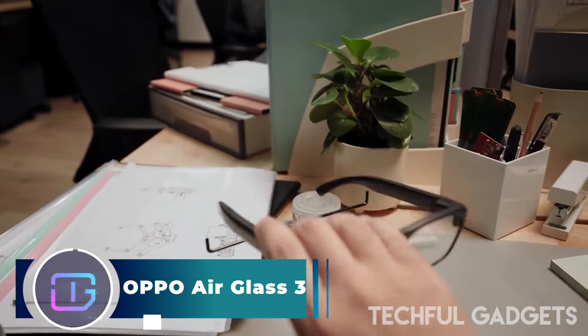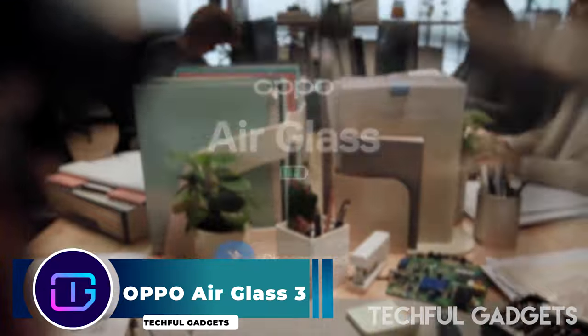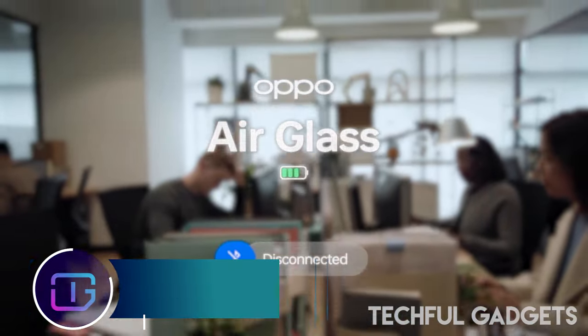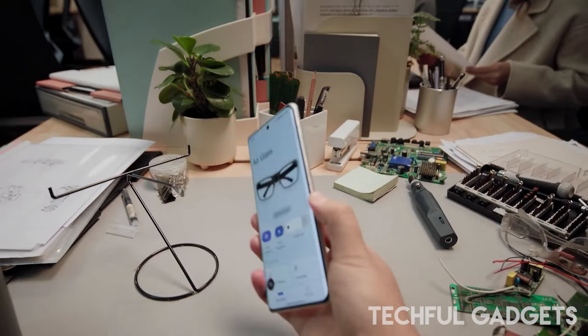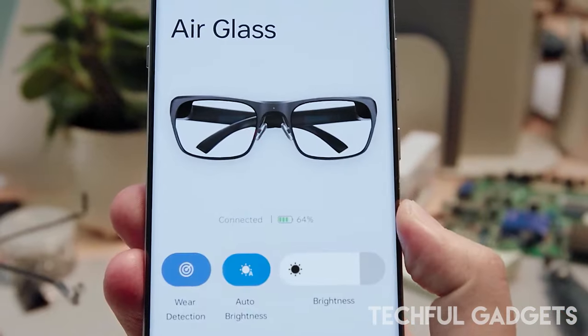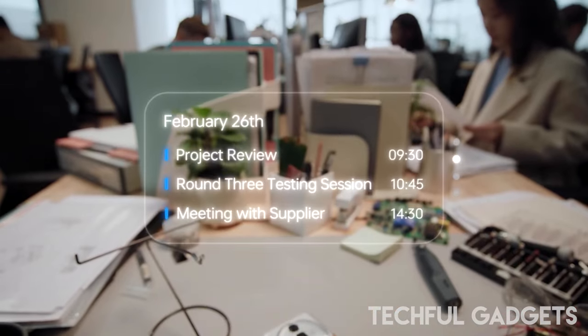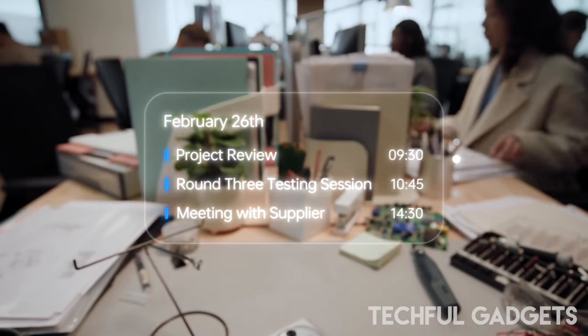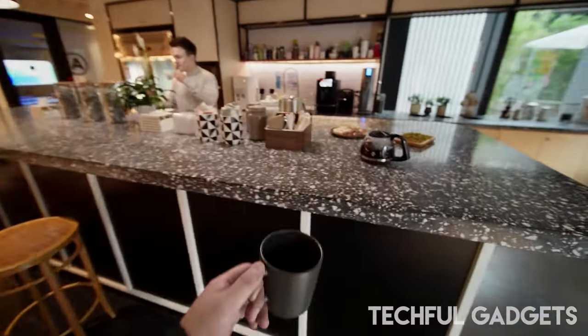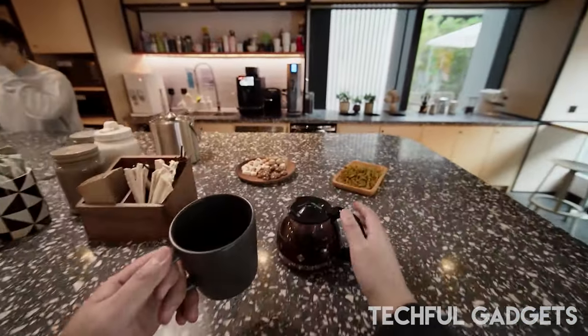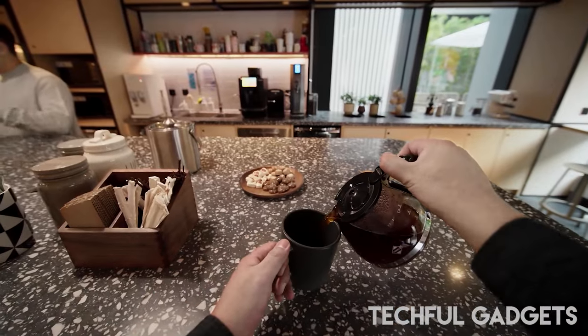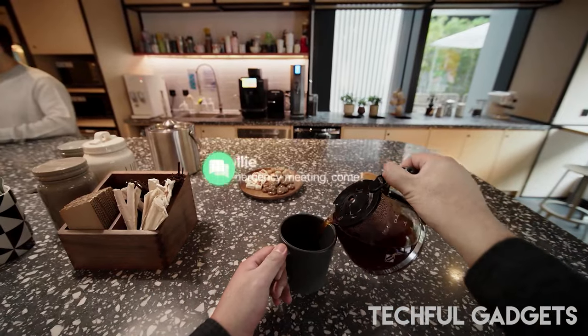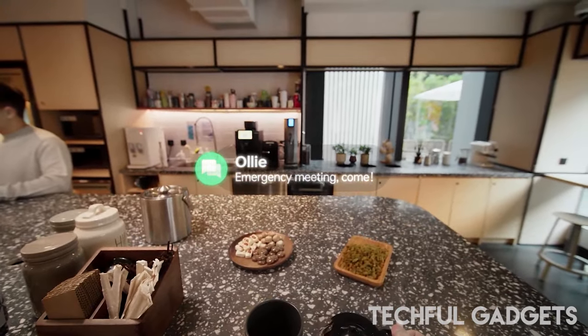Oppo Air Glass 3. Oppo is stepping up its game with the introduction of the Air Glass 3, a groundbreaking prototype that integrates with the company's AI assistant. This move reflects the growing trend among tech giants to incorporate generative AI into various devices inspired by the success of platforms like ChatGPT.